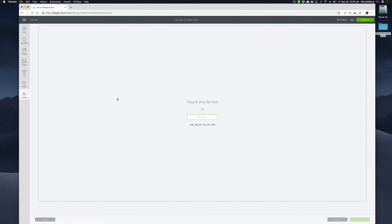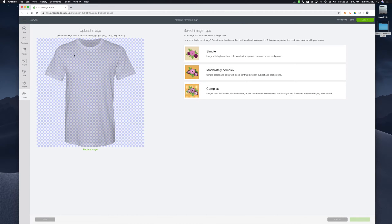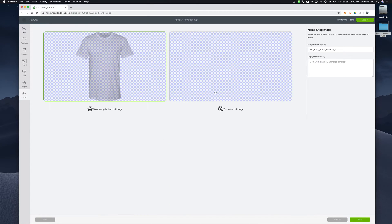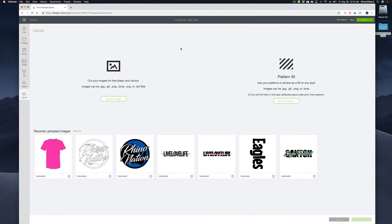So if I go to upload image and I grab my shadow layer and drop it there — since it's shades of gray, I'm going to click complex. And I've tried these different settings but none of them seem to work. So when I click that, I'm going to click continue. And you can see here that everything looks fine. I'm going to click continue. And you can see I can save it as a print then cut image, and it looks fine. But when I hit save, I get an error message saying that it wasn't able to save my file. So I don't know what the problem is with that.